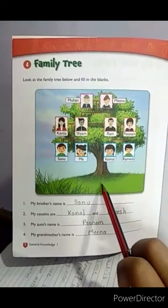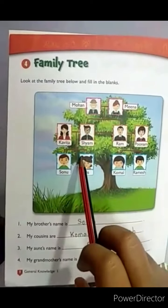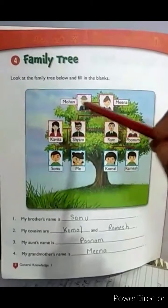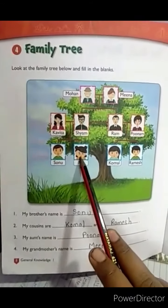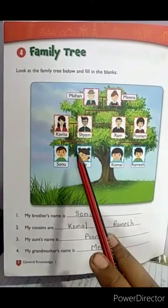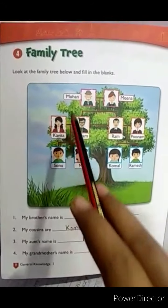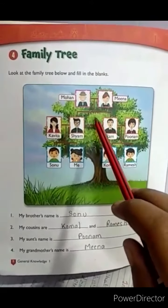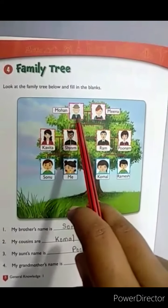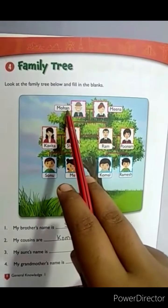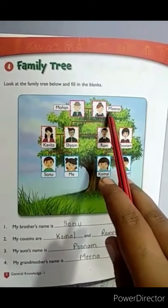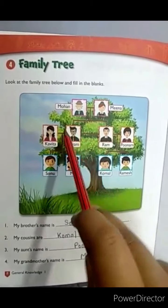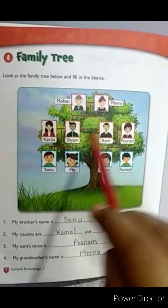Now let's start. In this chapter you can see a family tree. This is a girl and this is her family tree. In this family tree you can see an old man whose name is Mohan, and his wife's name is Meena. They have two sons and their names are Siam and Ram.